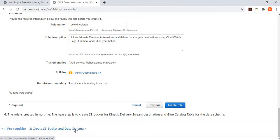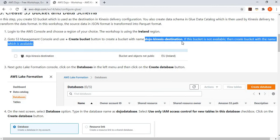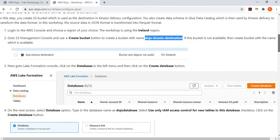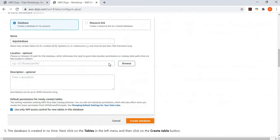The next step is to create the destination and the data schema in Glue. First, create an S3 bucket called 'dojo-kinesis-destination'. Then go to Lake Formation and create a database and a data table with a schema, which will be used by the Kinesis delivery stream for transformation. We create a database named 'dojo-database'.